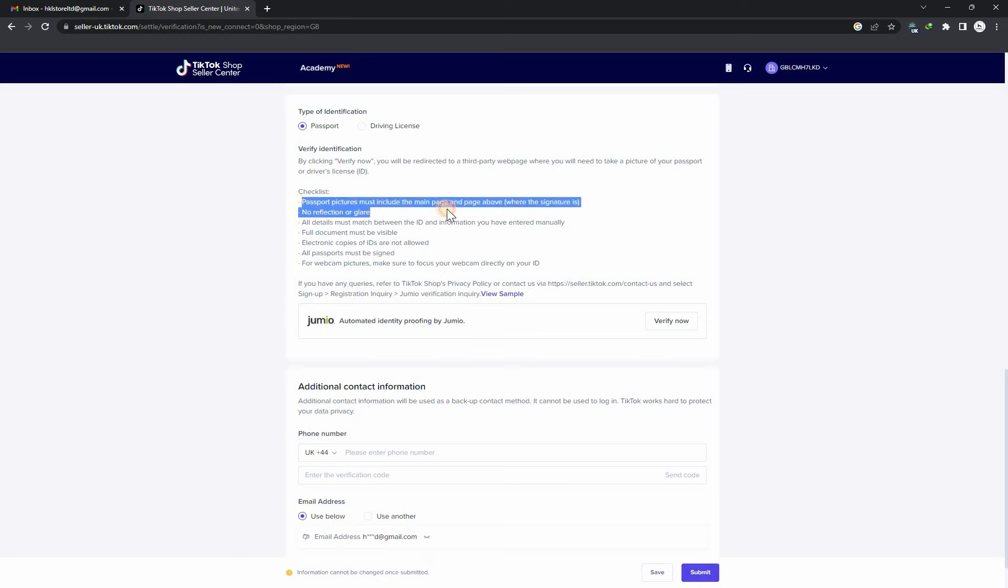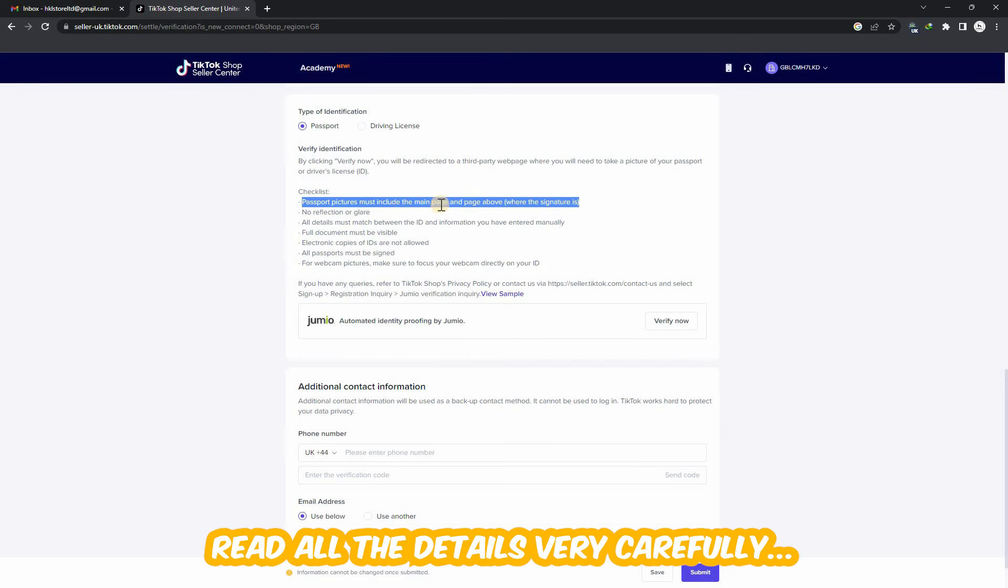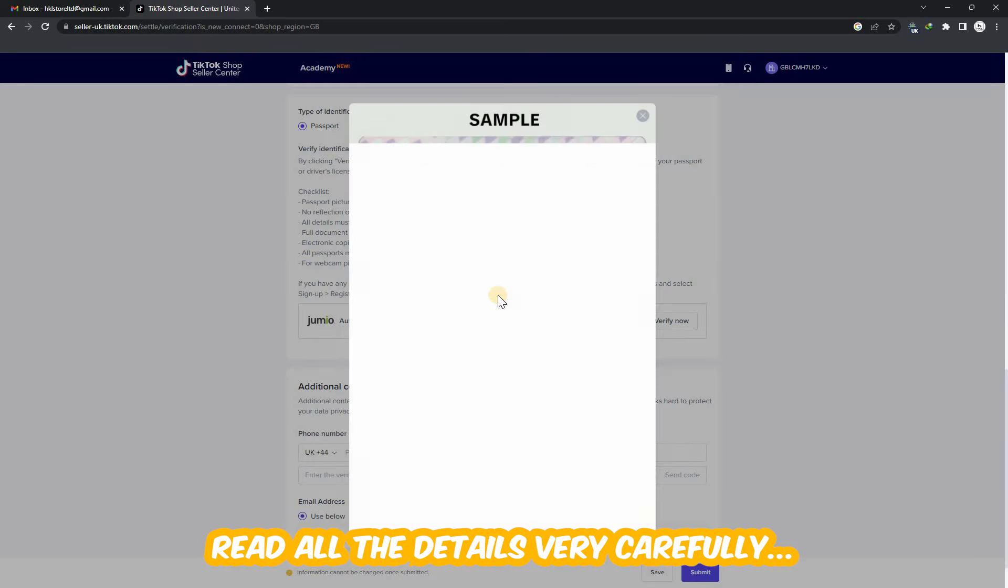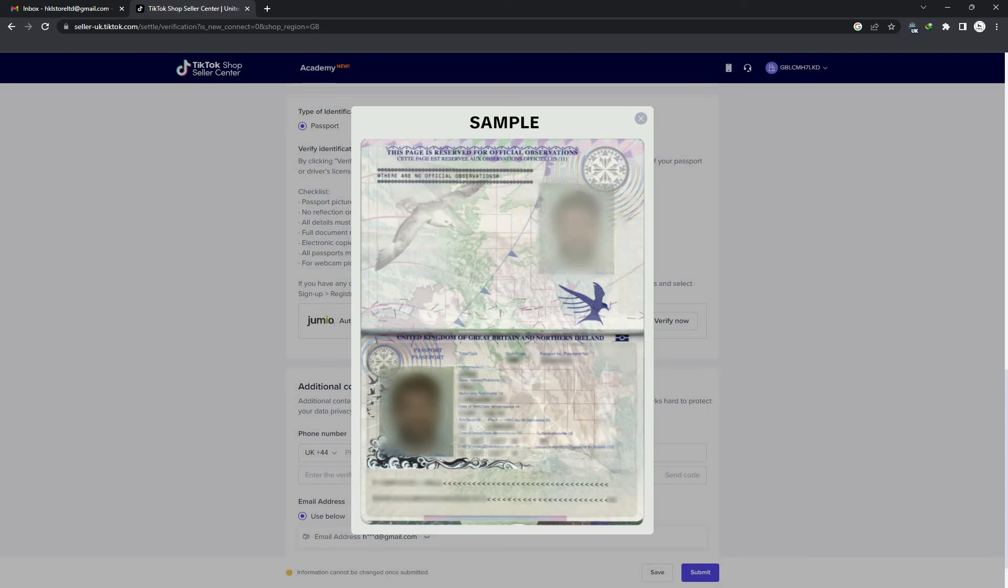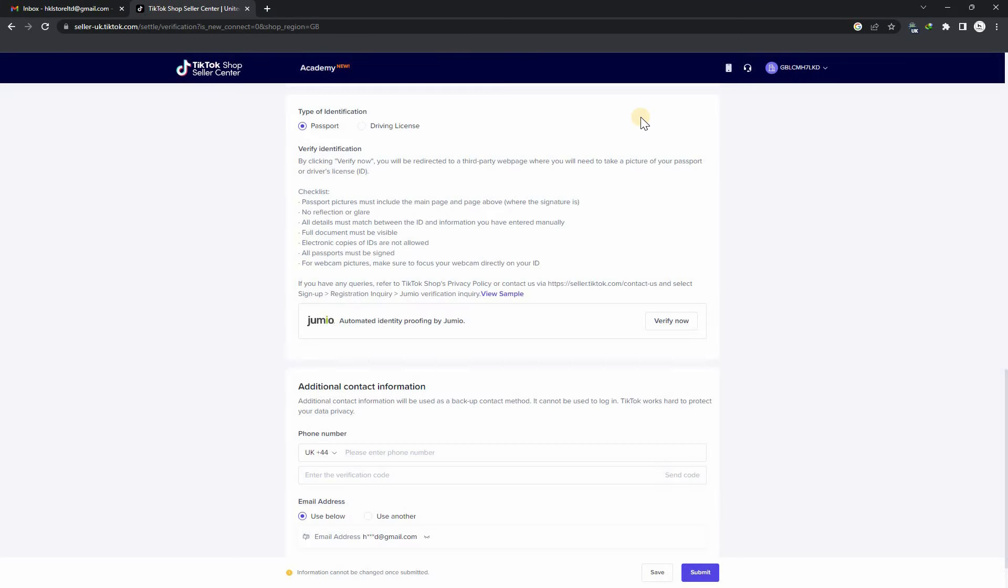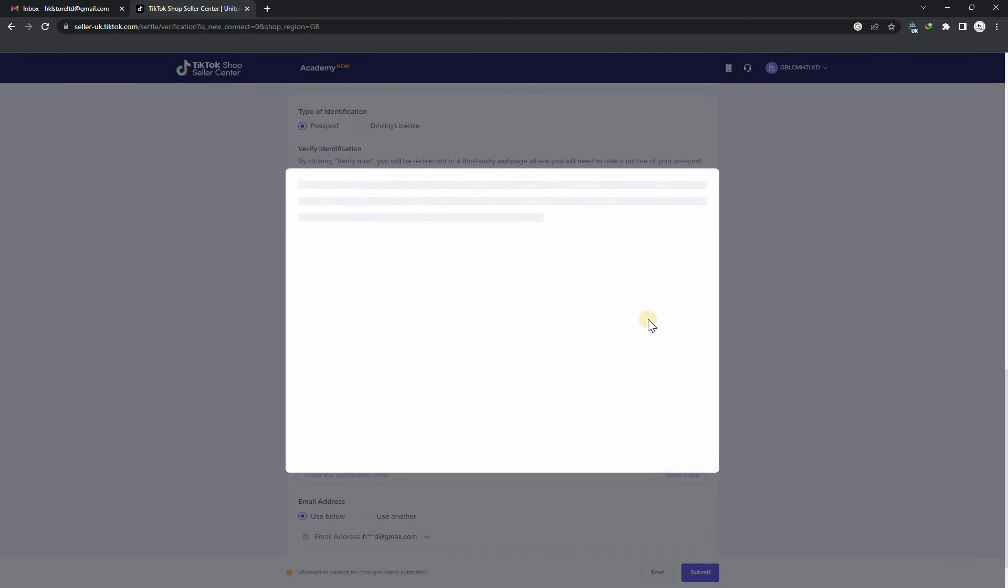Now we have to verify and take a picture of your passport. Here is a sample of how the picture of your passport should be. Click on verify now and you have to scan the QR code from your mobile device camera.